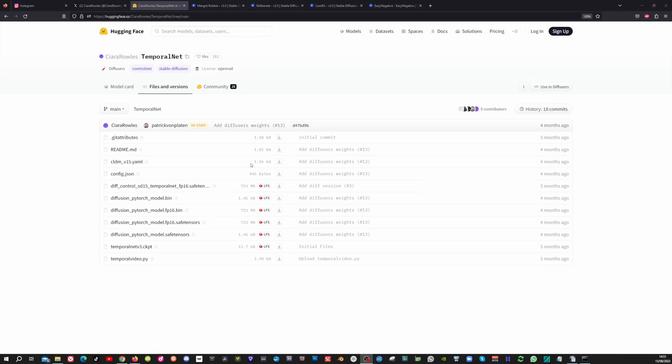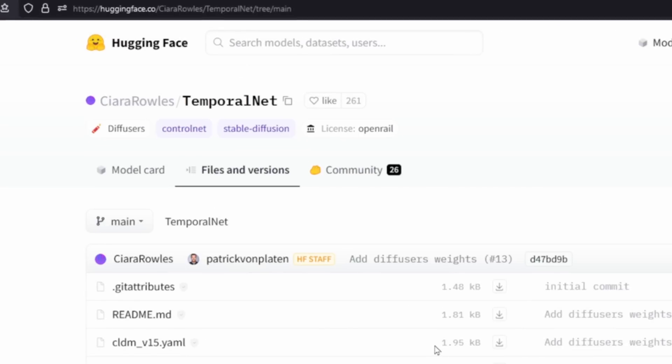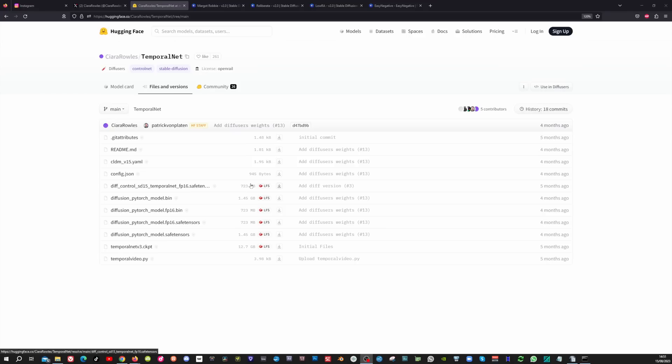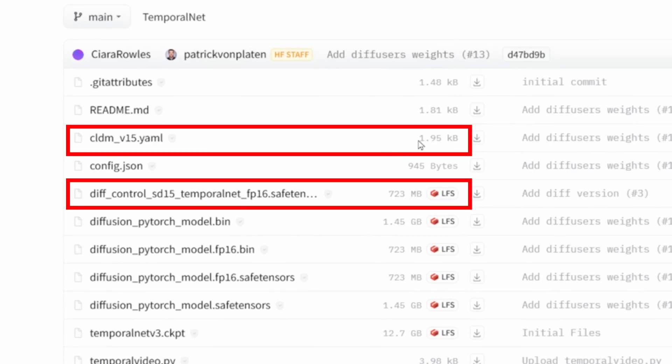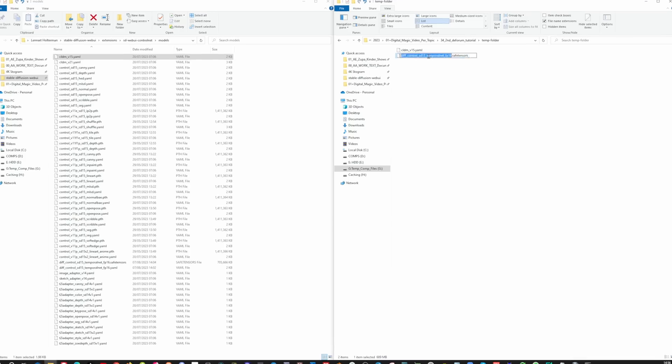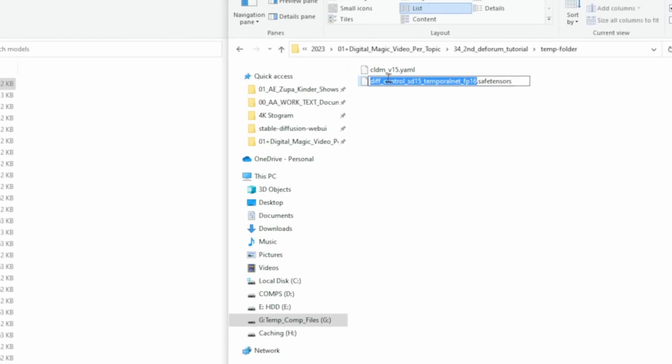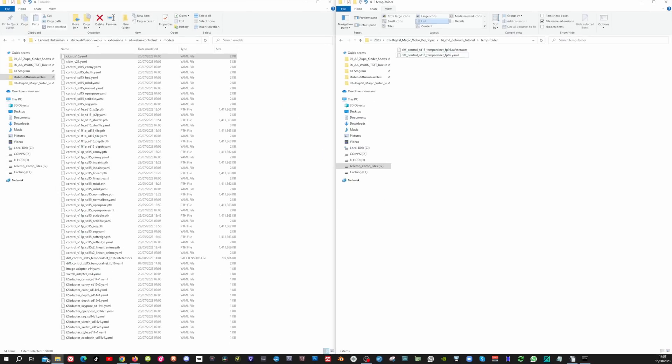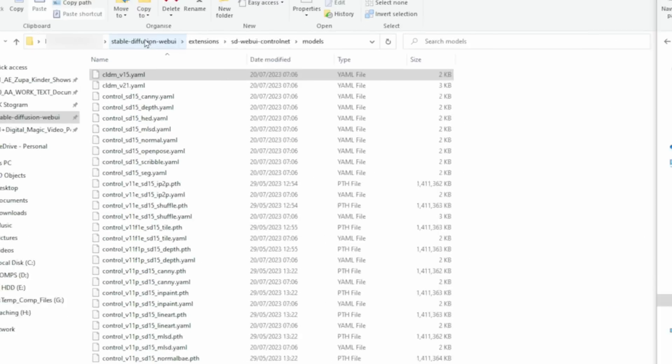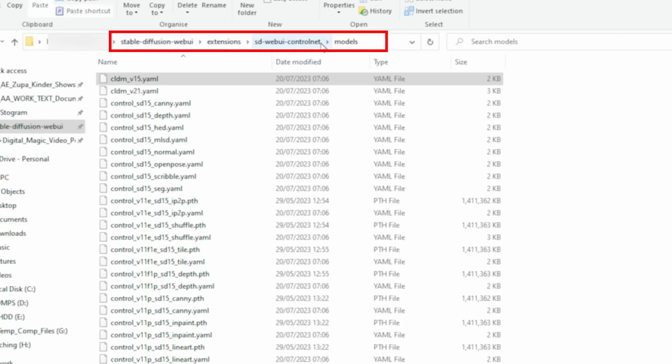To install the new control net model go to this Hugging Face page and all the links that I use in this video will be down in the description below. Download this safetensors file and also this yaml file. Now be sure to rename the yaml file with the same name as the safetensors file and place both files in this folder.